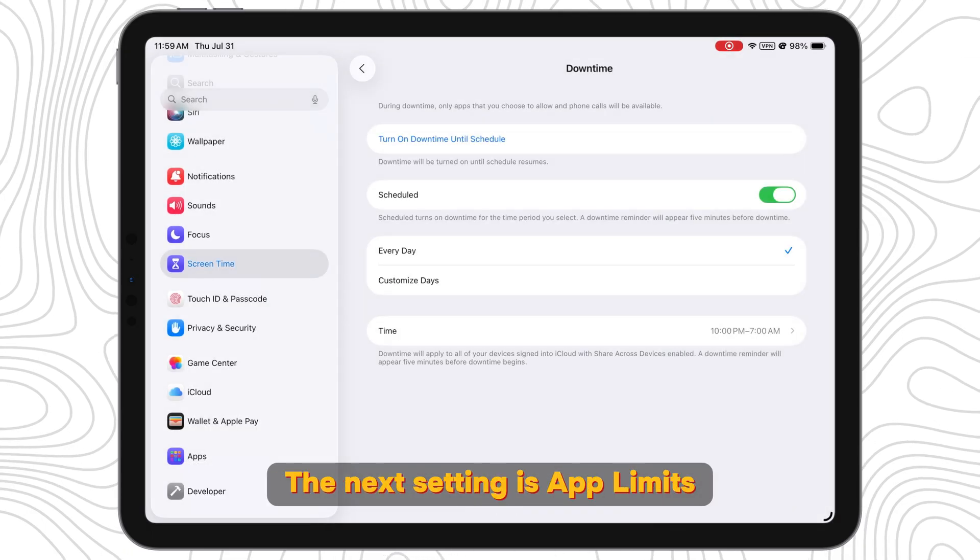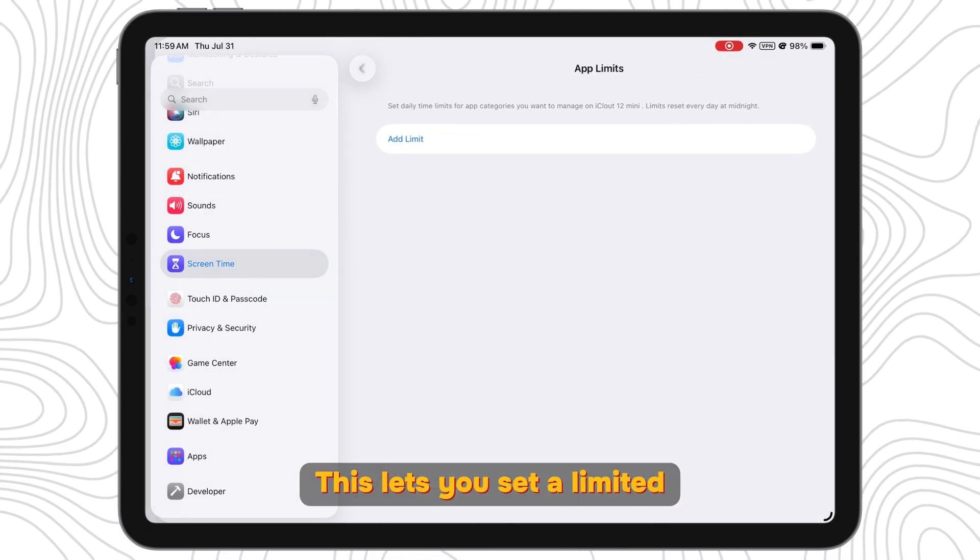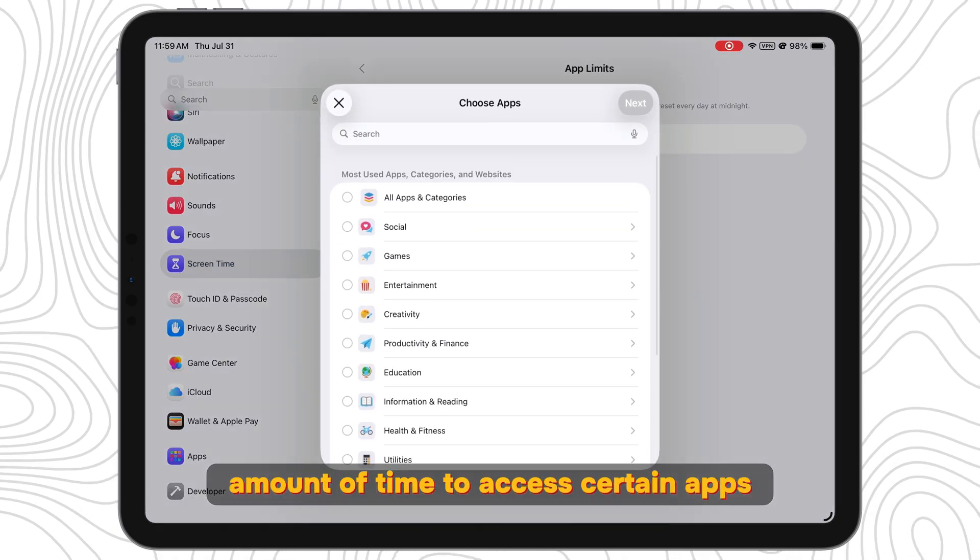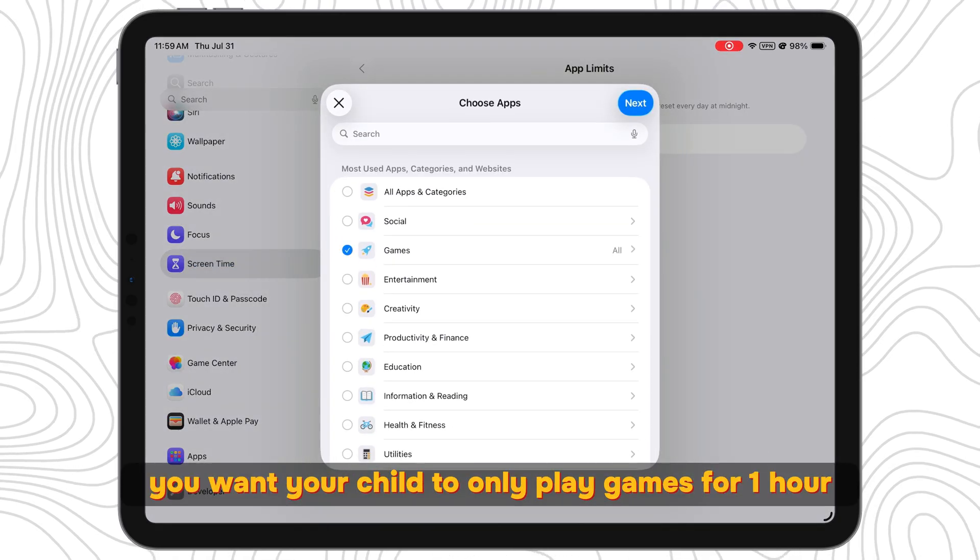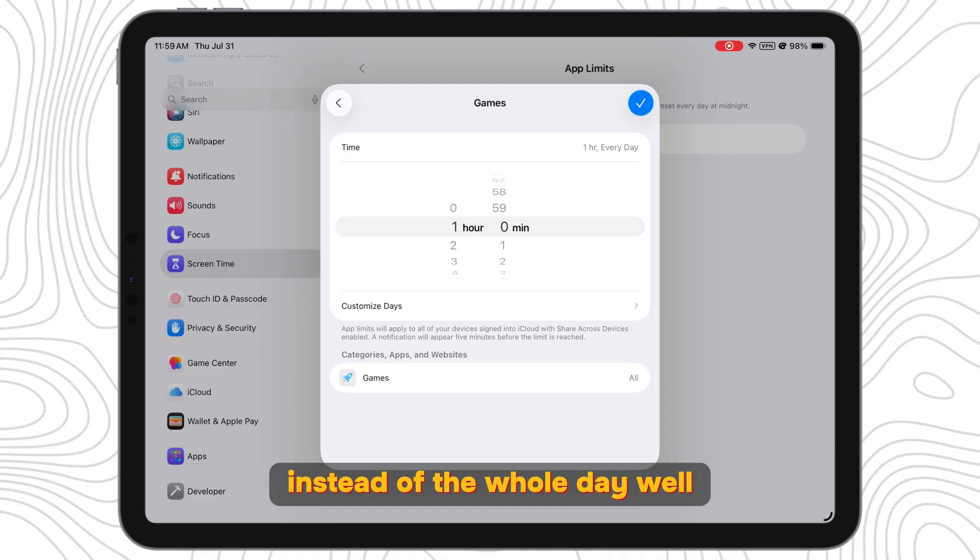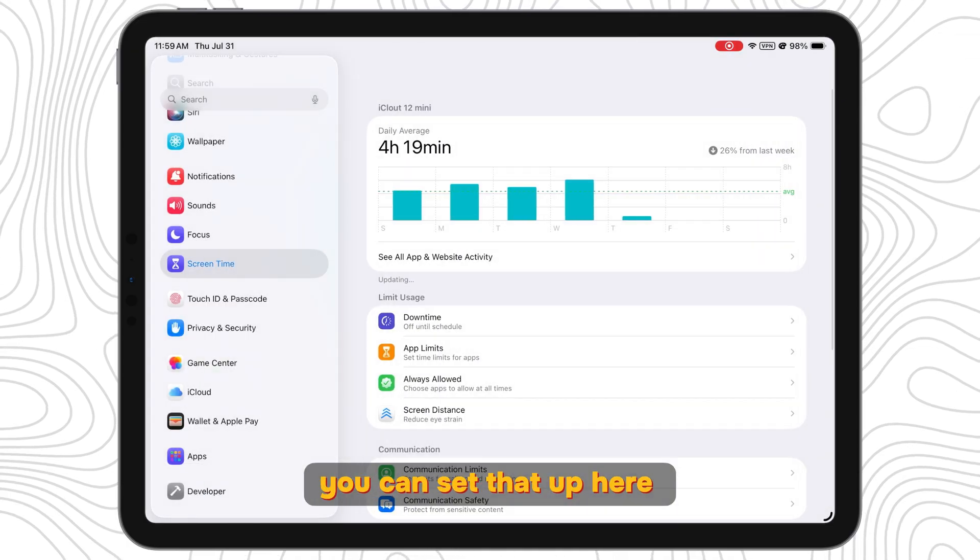The next setting is App Limits. This lets you set a limited amount of time to access certain apps. Perhaps you want your child to only play games for one hour instead of the whole day. Well, you can set that up here.